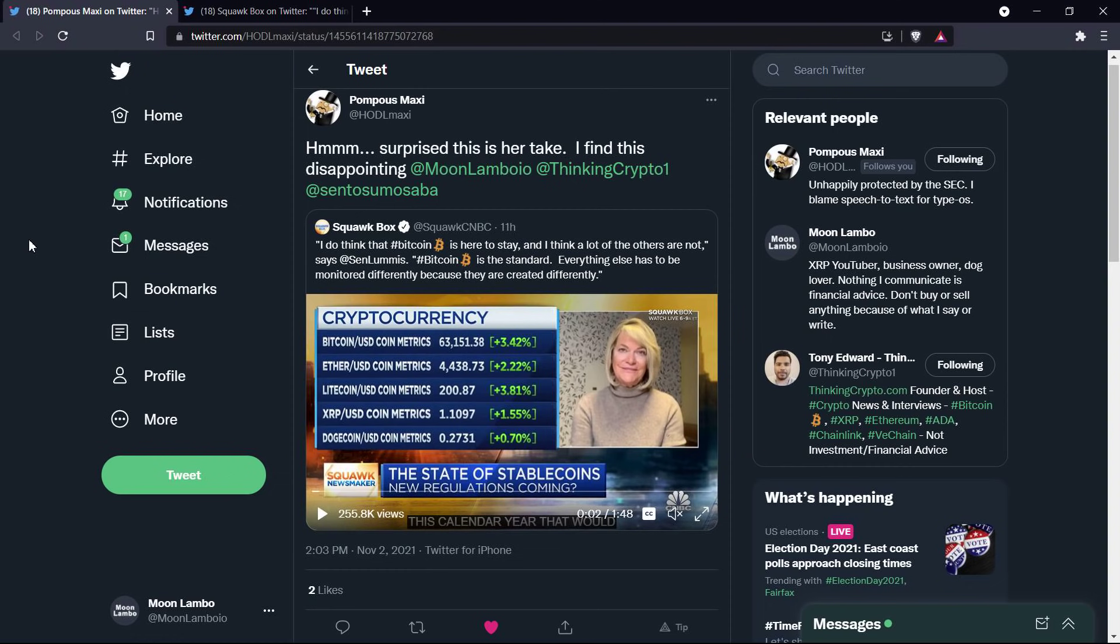Hello, this is Matt on the Moon Lambo channel. Senator Cynthia Lummis thinks that cryptos like XRP are more like securities than commodities.